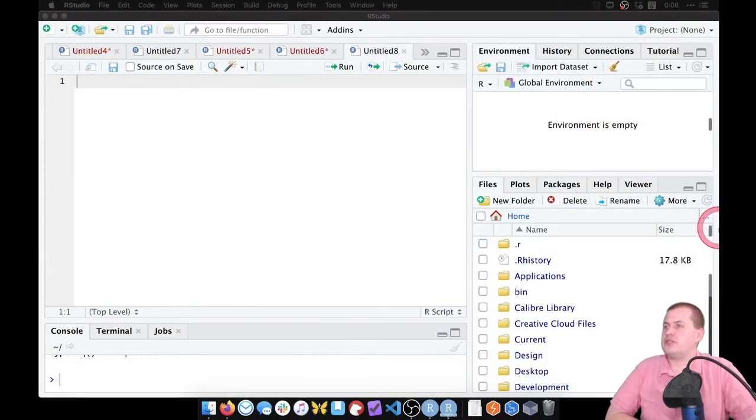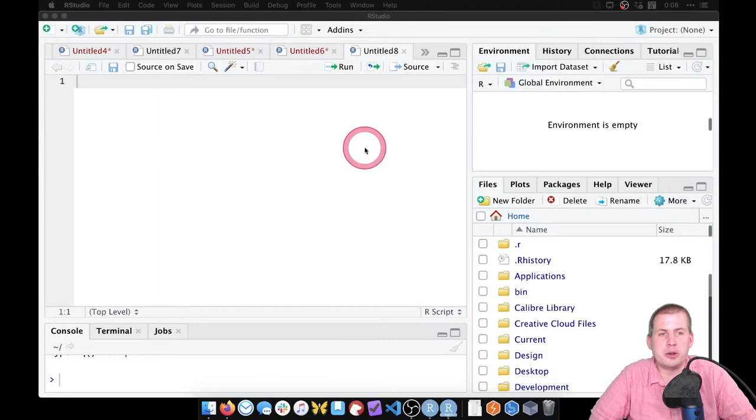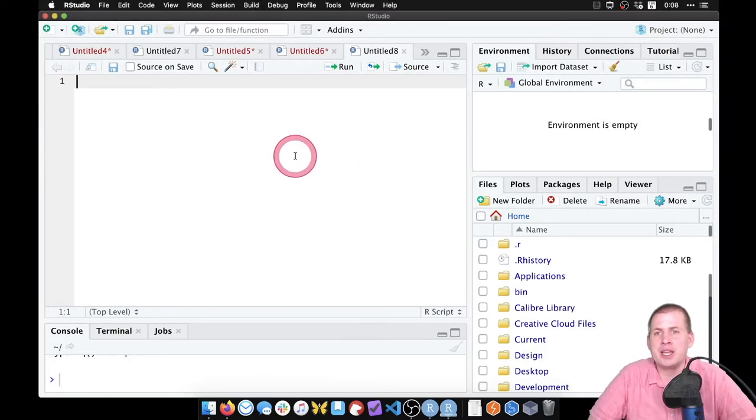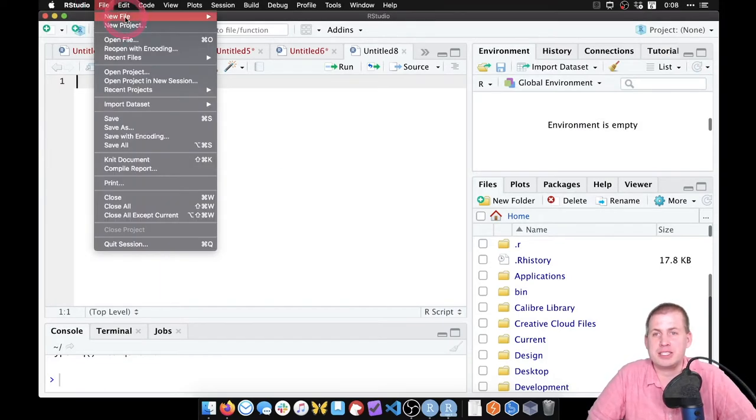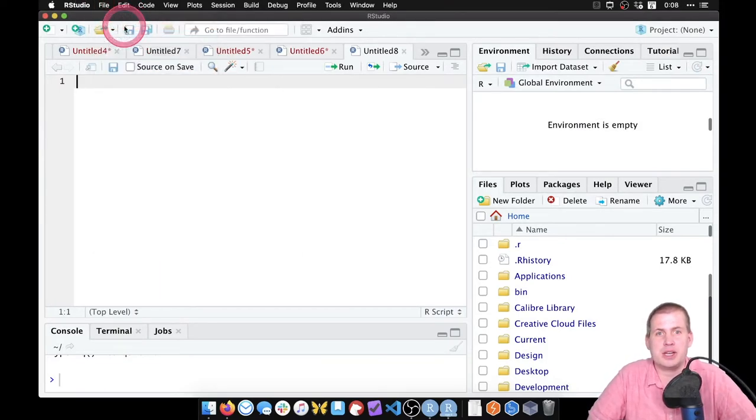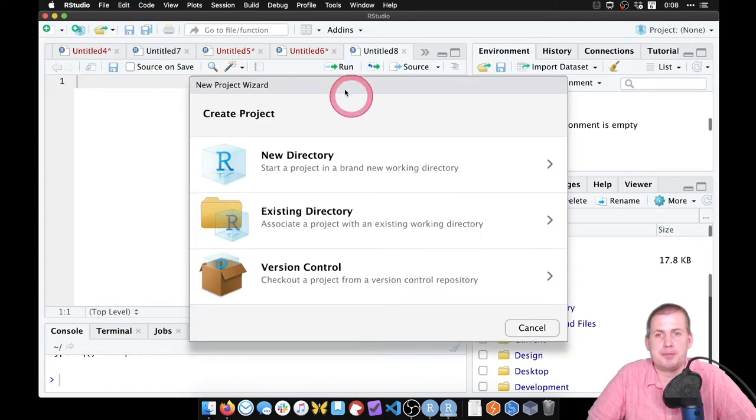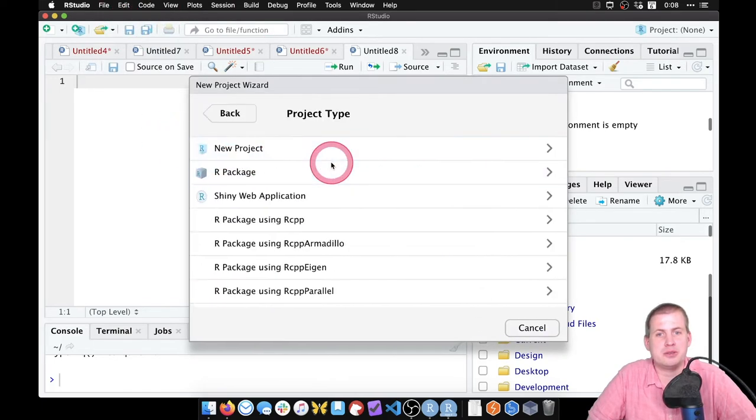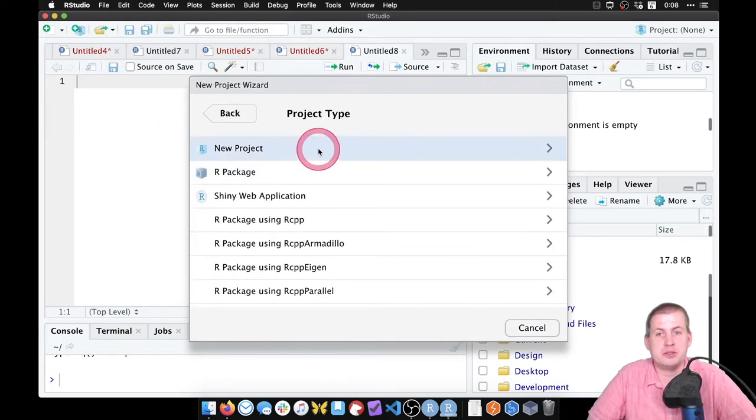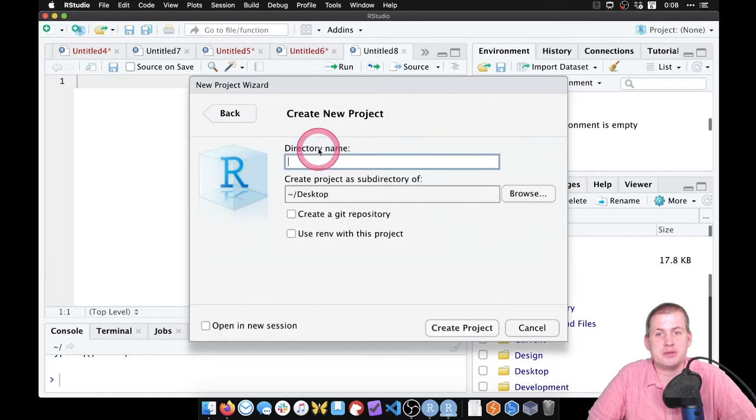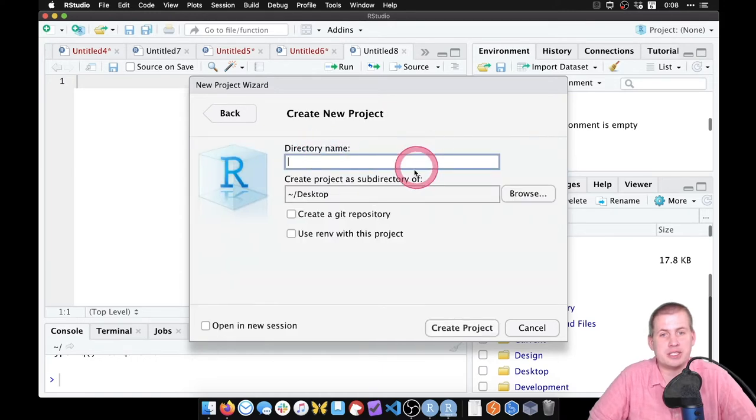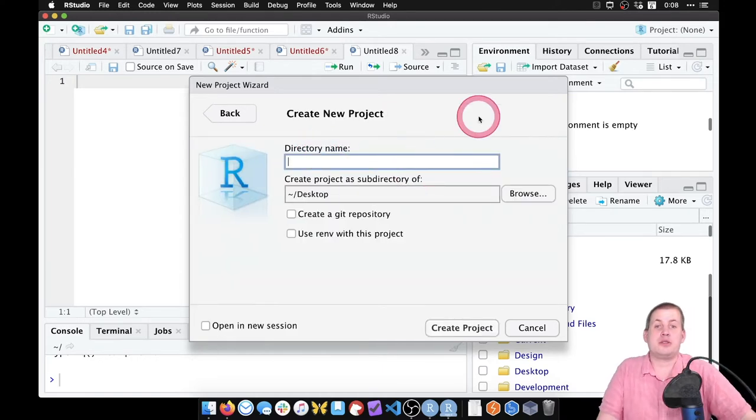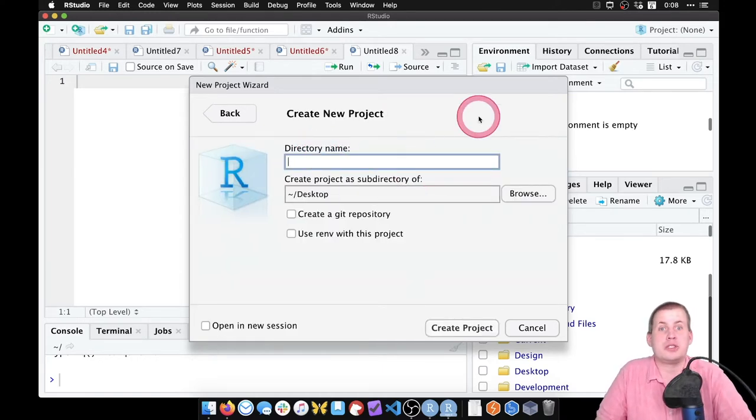I have an RStudio window open here. We're going to make a new project for this specific project by going to File, New Project. We'll go to New, make a new directory, call it New Project. This will create a new folder.